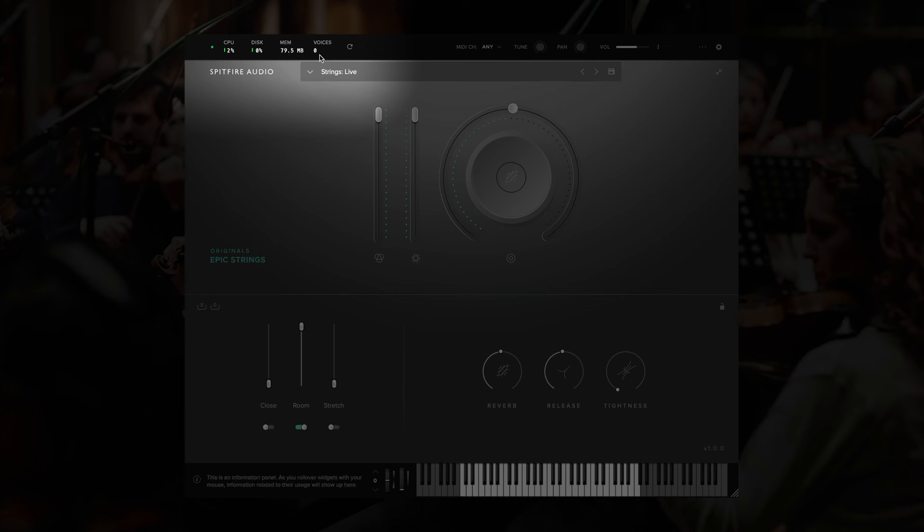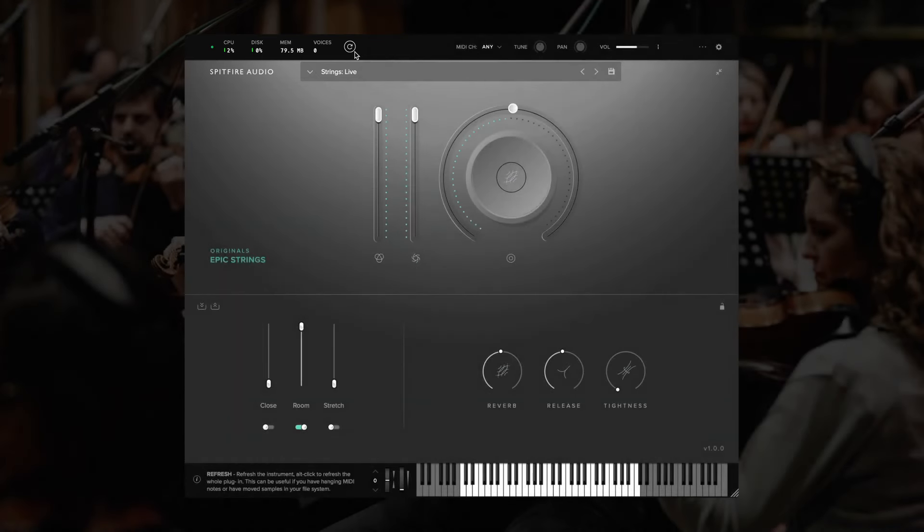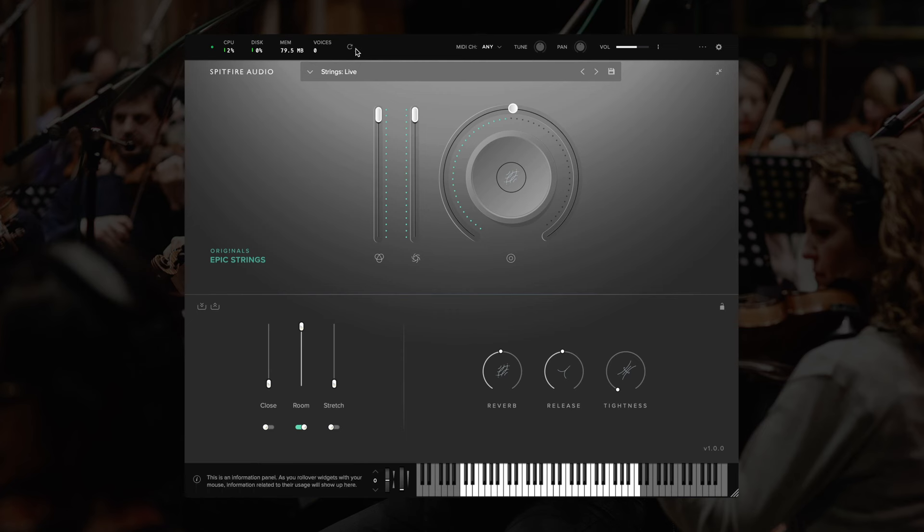Next to this, we can see the number of voices that are currently being used, and we also have a refresh button, which allows you to refresh the instrument. If you hold Alt or Option whilst you click this, it will refresh the whole plugin. This can be useful if you're having issues with hanging MIDI notes.